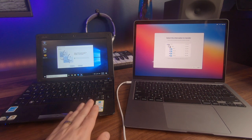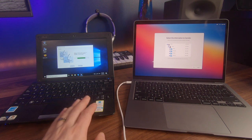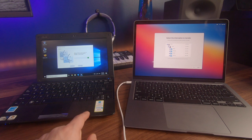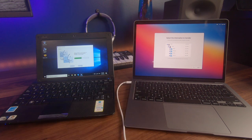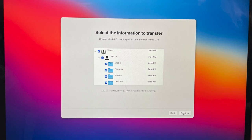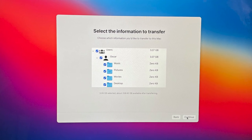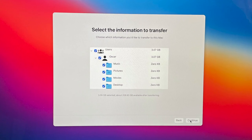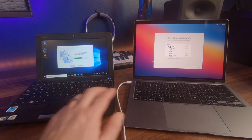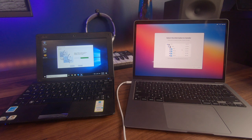So the computer on the left now states that the migration assistant is ready to transfer your information. Then on your Mac, choose the information you want to transfer. On our Mac, you will now see a list of all of the data that resides on this laptop. You can scroll up or down, and this is the portion where you now select the actual information that you want to transfer over. You can actually select certain data to be transferred and certain data that you do not want to be transferred.